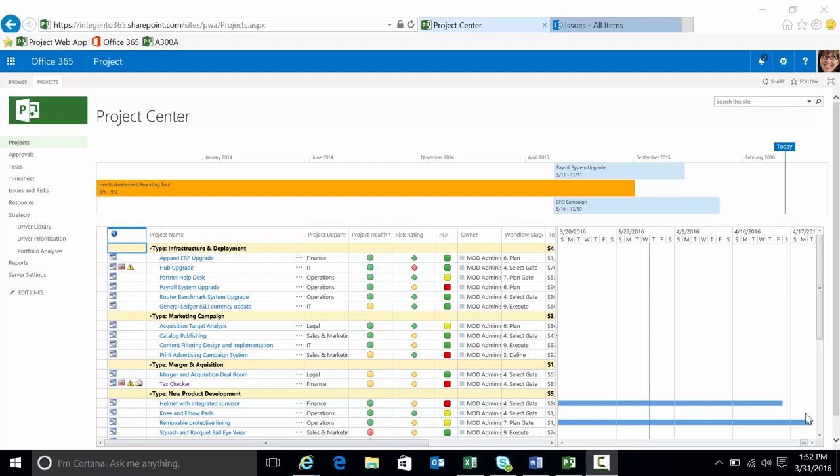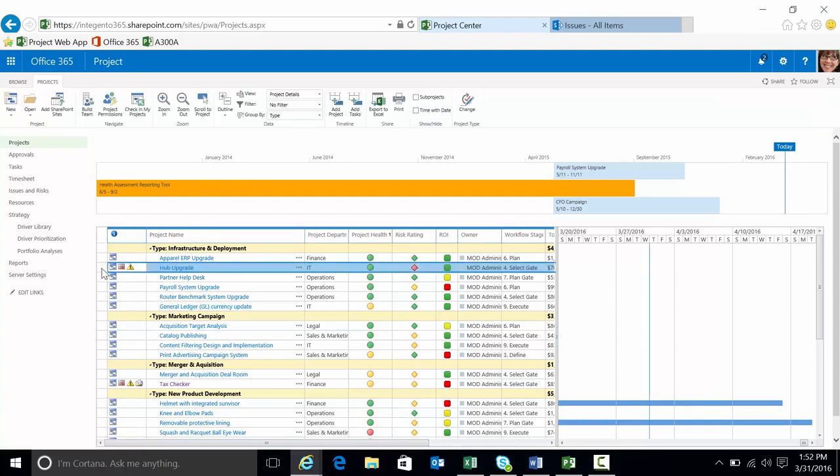I'm already logged into my Project Online environment and I'm actually in Project Center where you can see all the projects within the environment. You can actually see a couple of projects here already have risks and issues. You can see the indicators here.